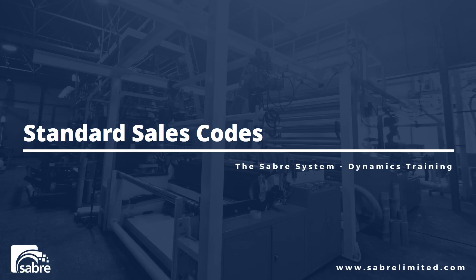Welcome back. In this video we're going to look at setting up standard sales codes so that you can have recurring sales orders or sales invoices with the lines template pulled in rather than having to create it from scratch.